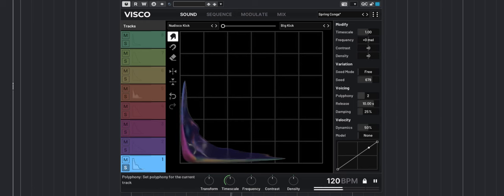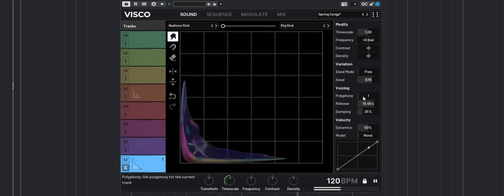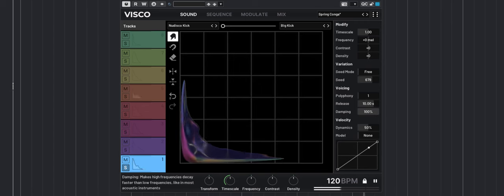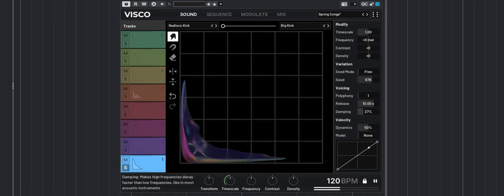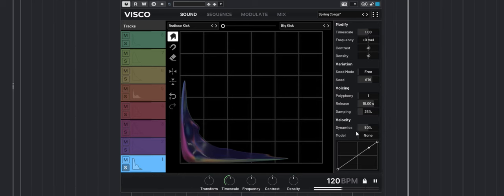You can also set some polyphony for super long sounds that could be helpful if you want to trigger multiple ones at the same time. They will overlap with a release and a damping that will affect the high frequencies in a natural way.